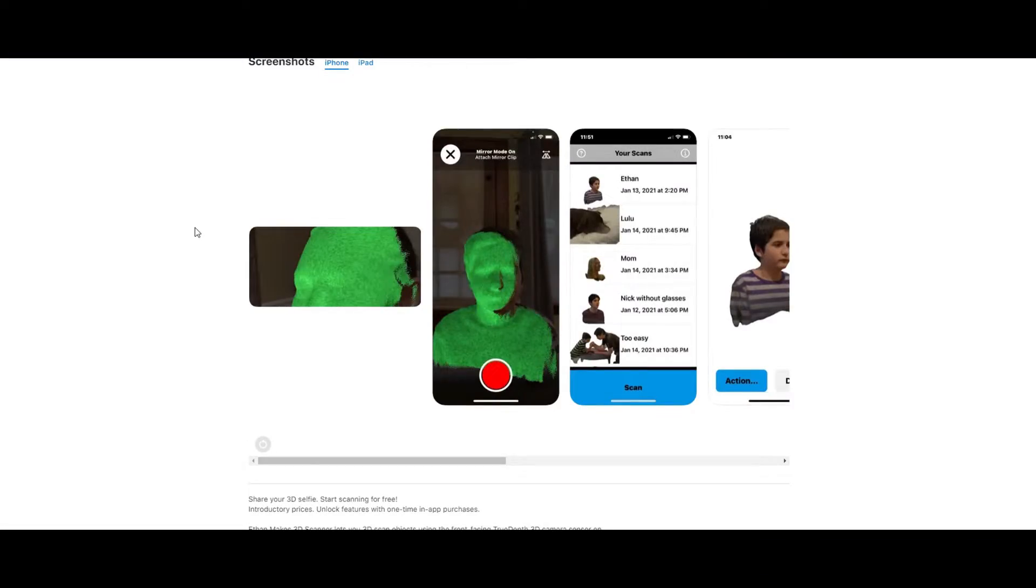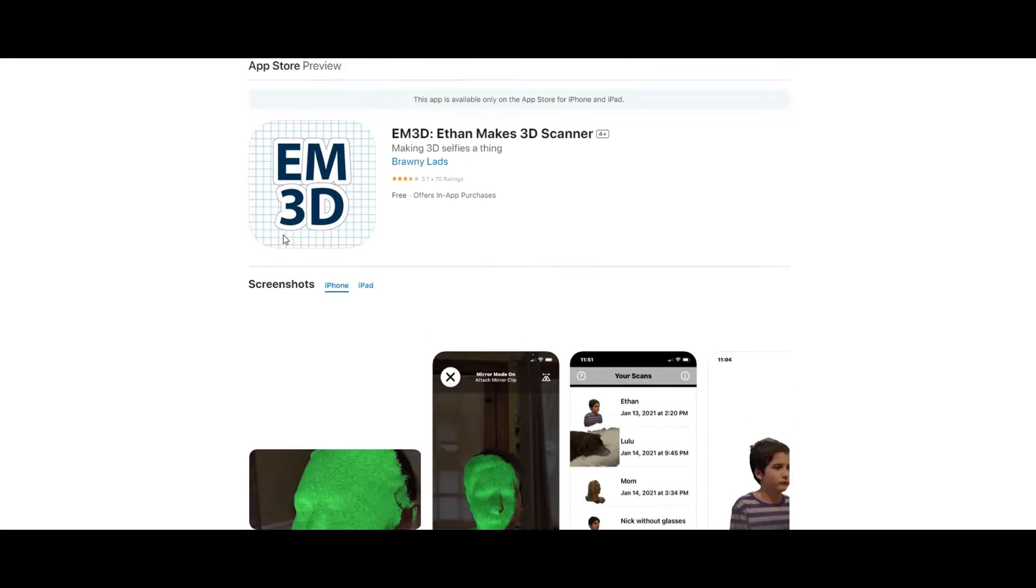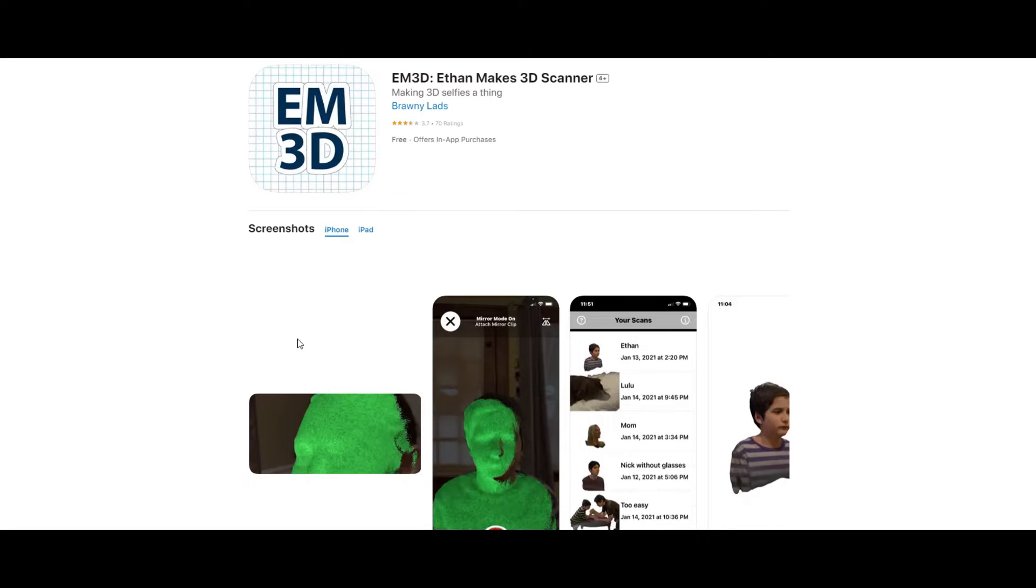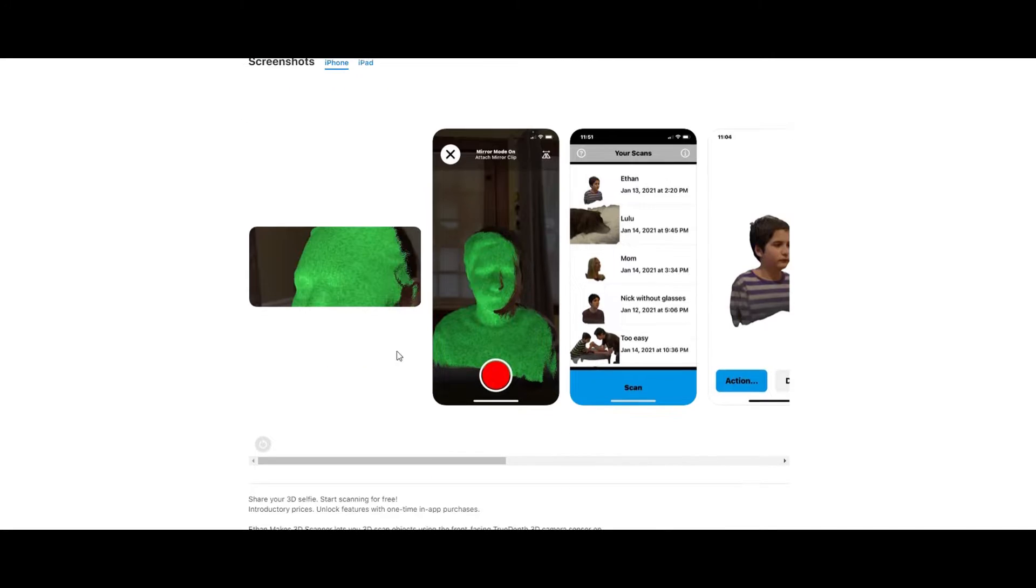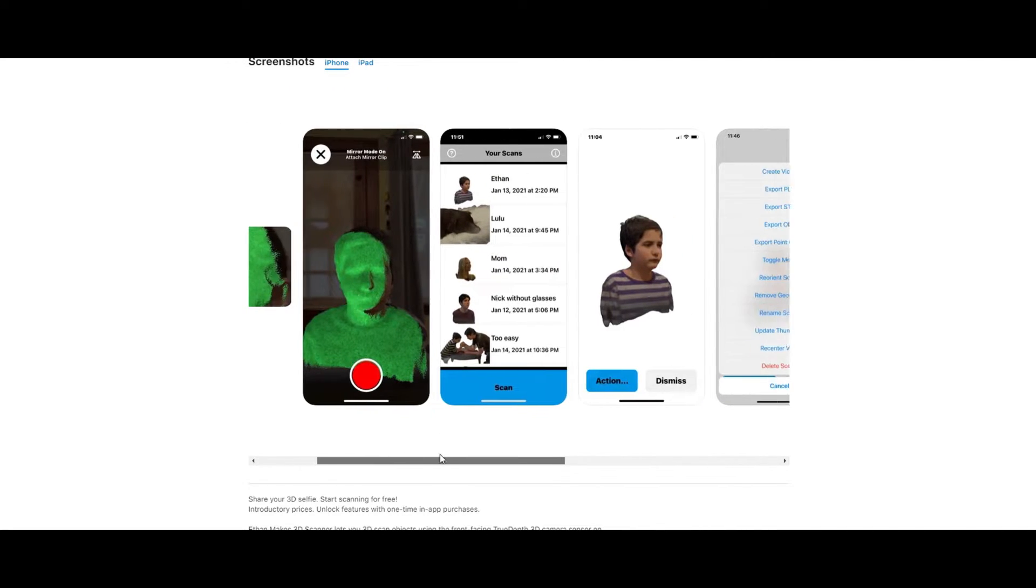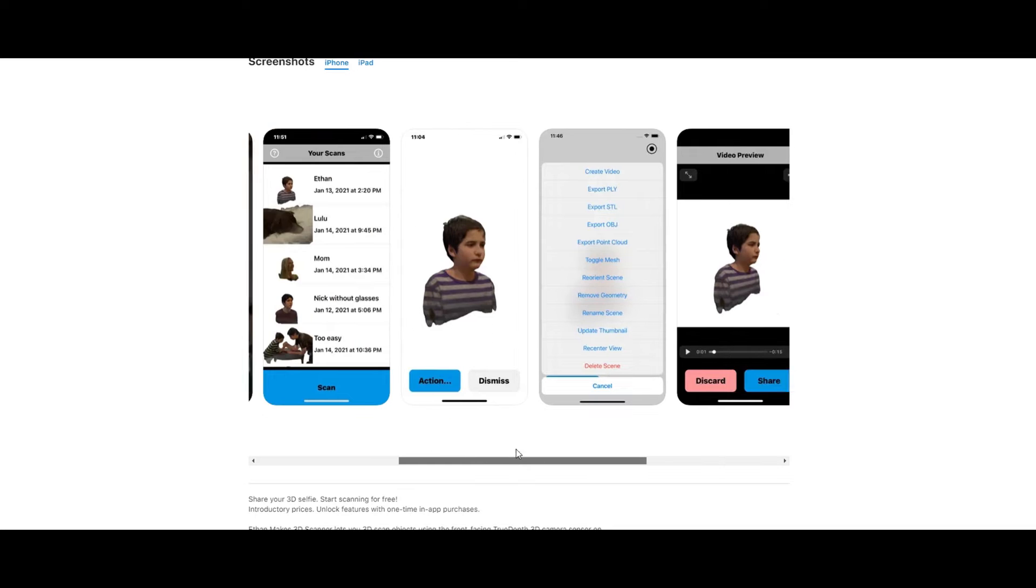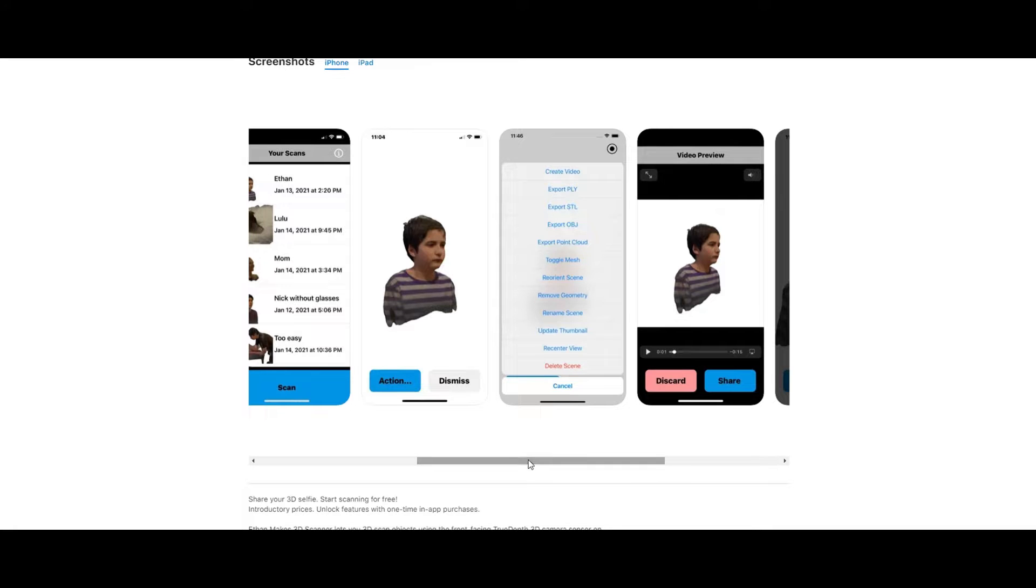An essential tool to right-sizing 3D printed helmets is to download a scanning software to your phone. I use EM3D. This is a free software. It is phenomenal. And it scans any object that you can then export in a lot of different formats, STL being one of them.